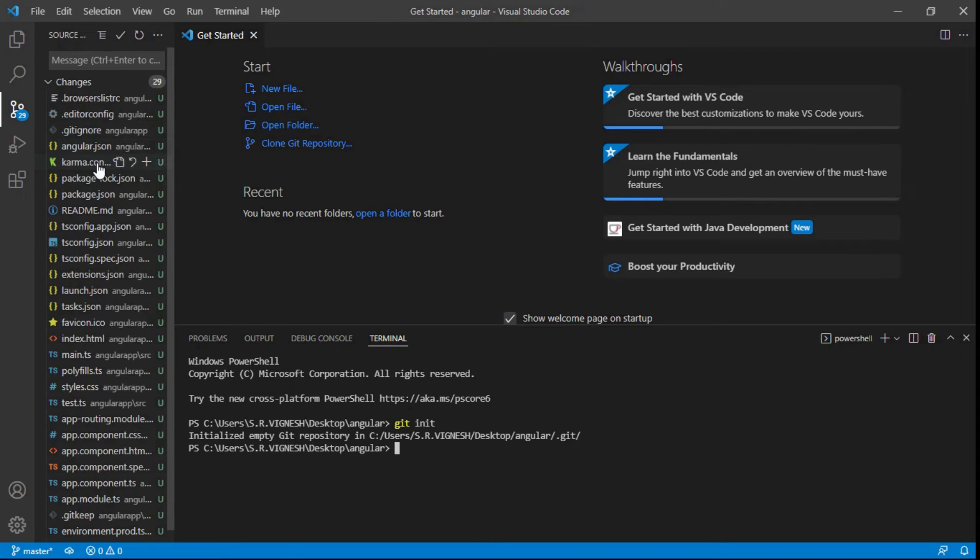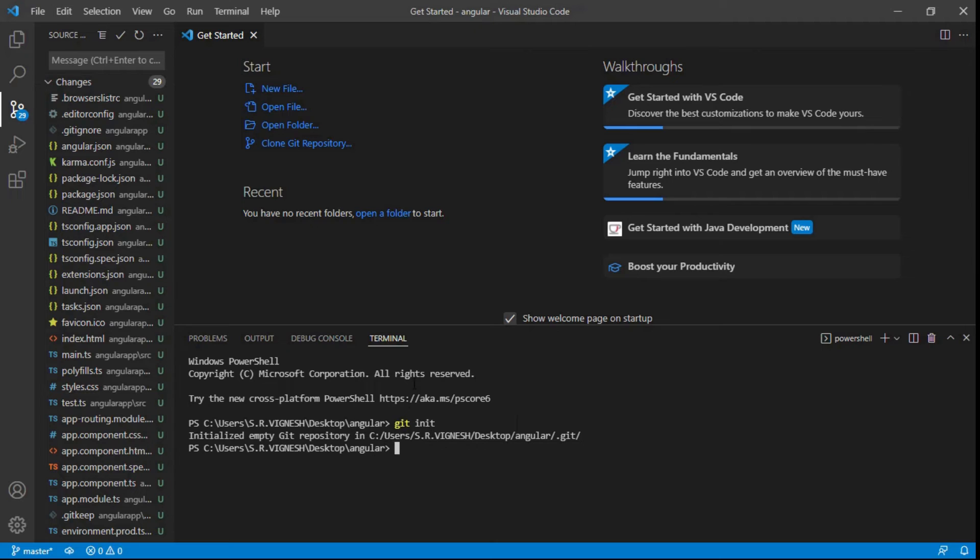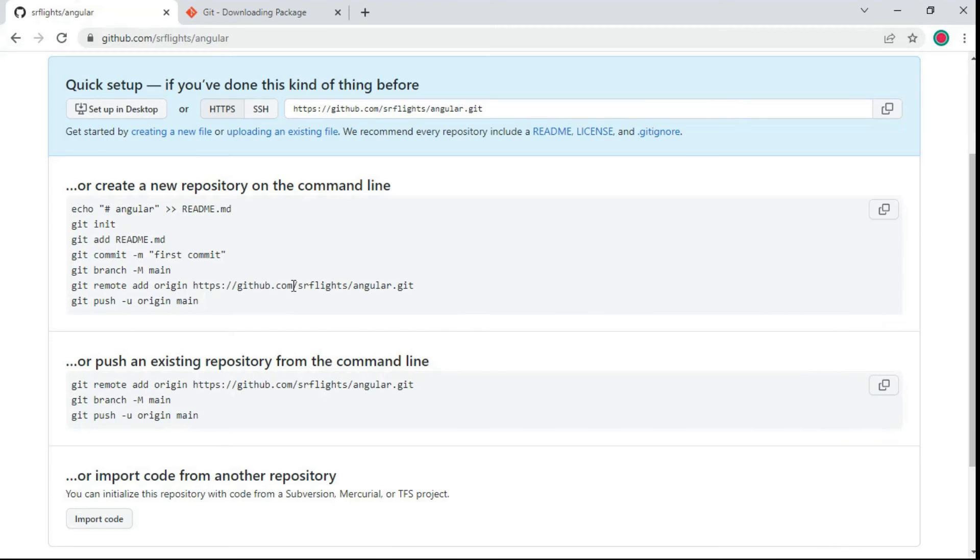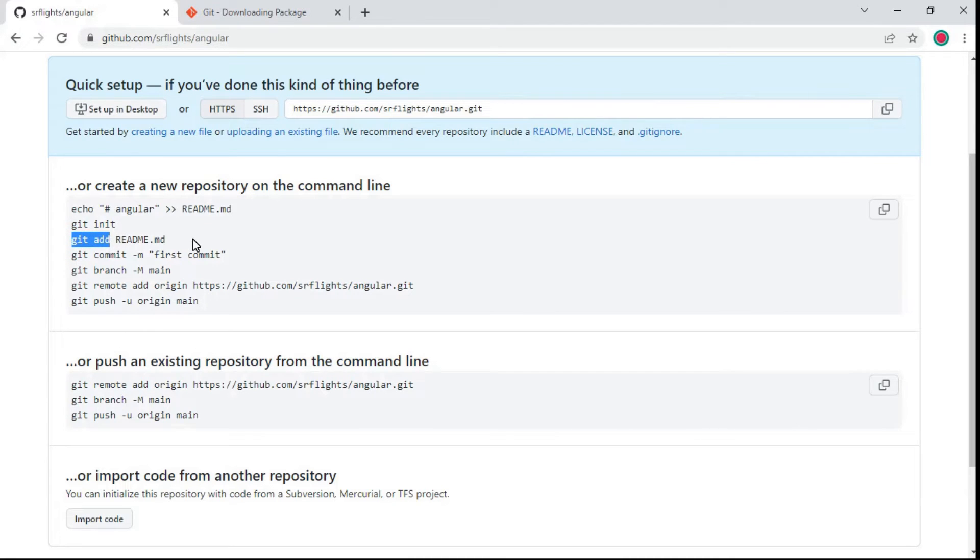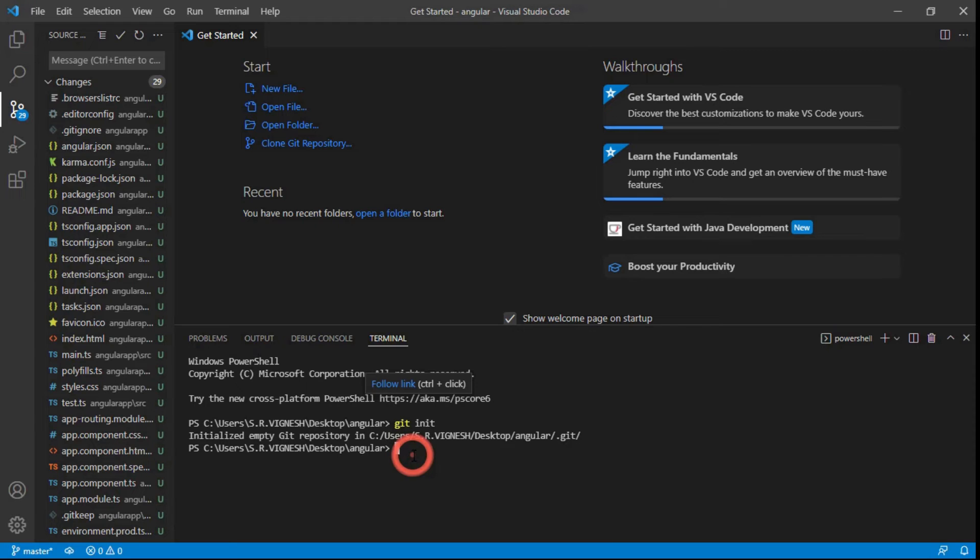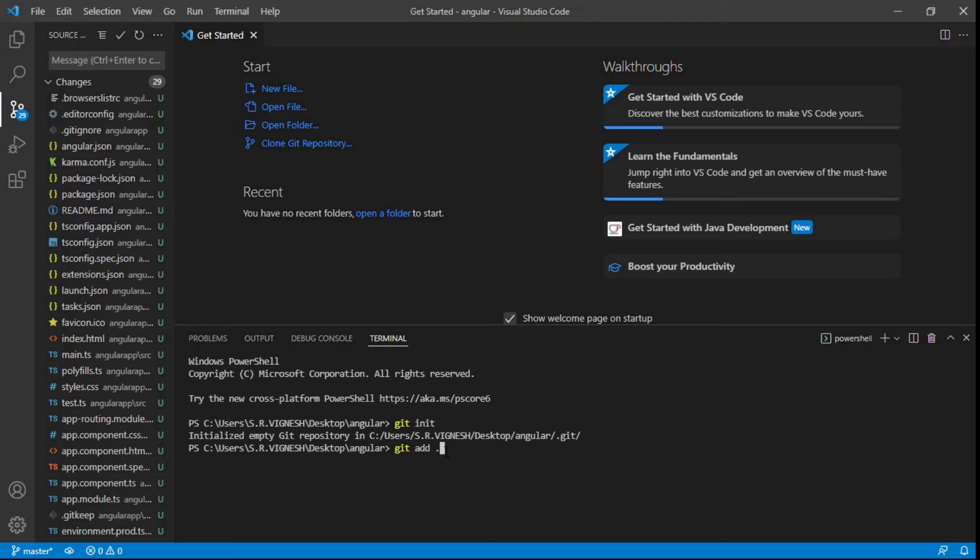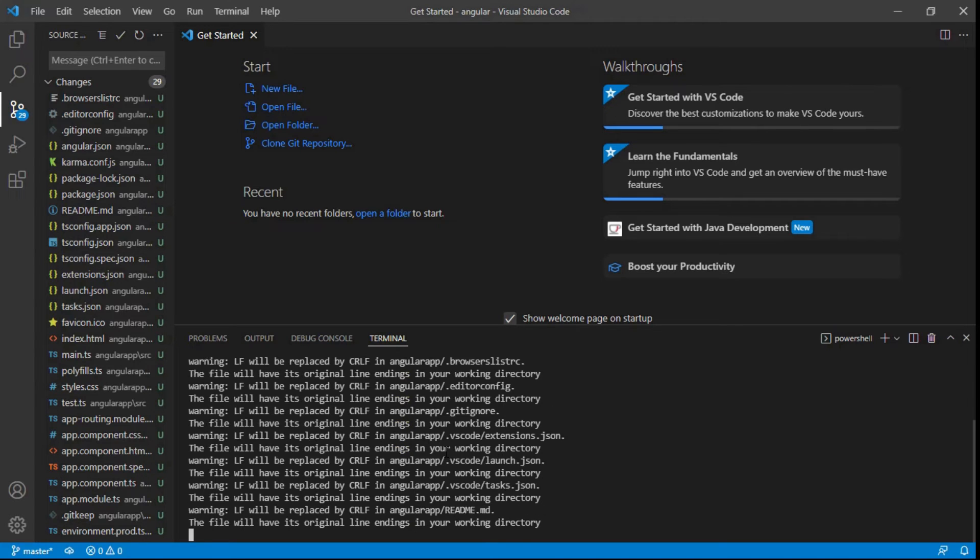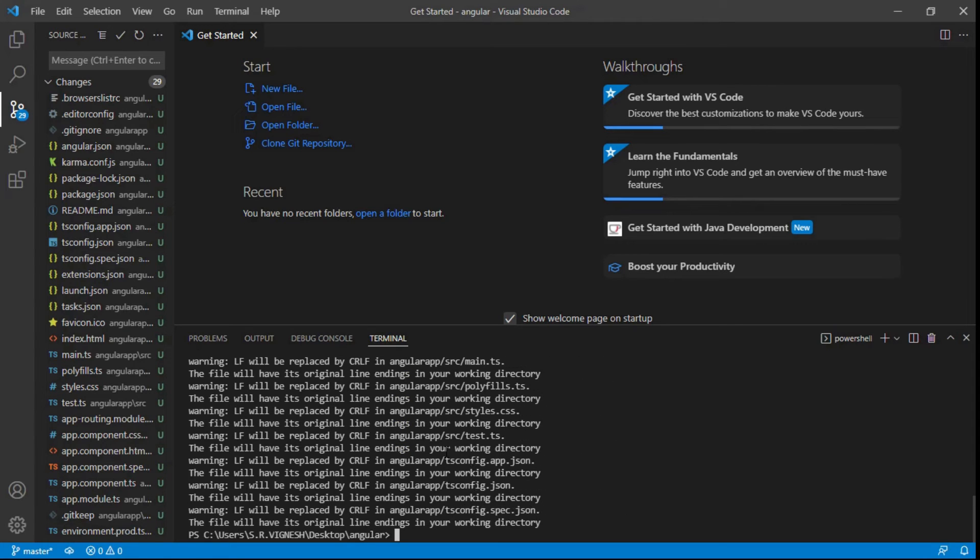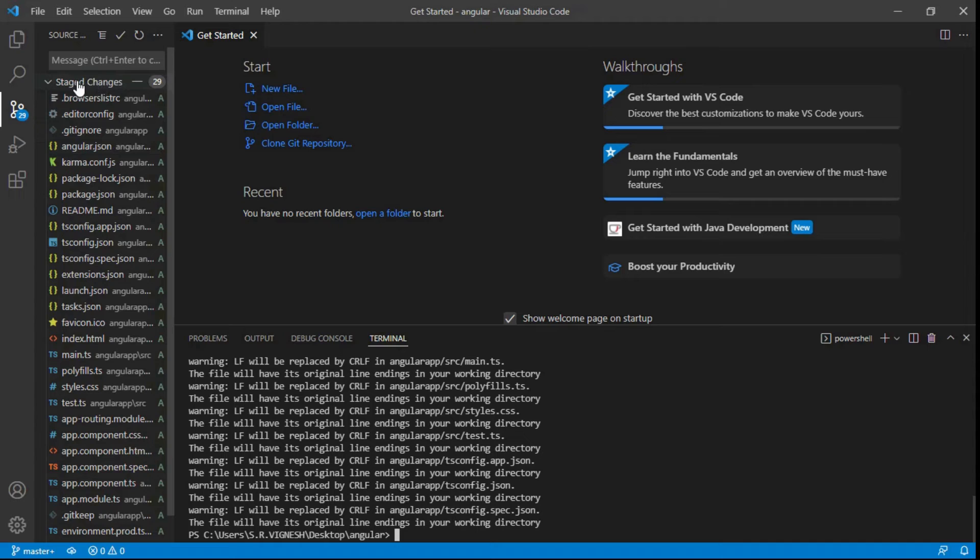Here you can see all files are under changes in Git. Git add command is used to add file contents to the index staging area. Type add dot. The current content of the working tree to the staging area. It also prepares the staged content for the next commit. Here you can see staged changes and minimize it.